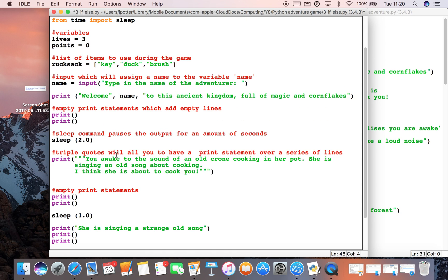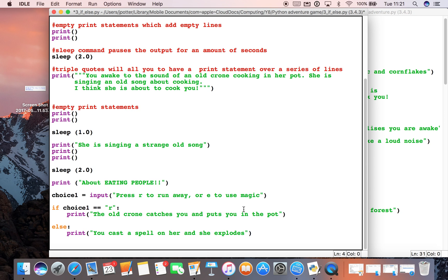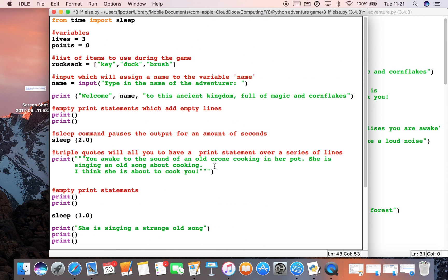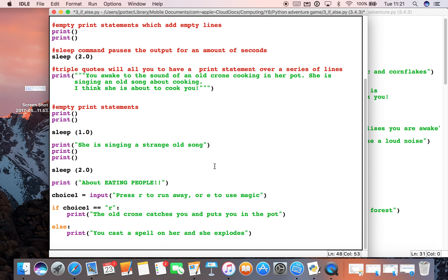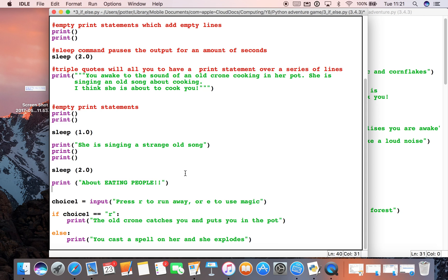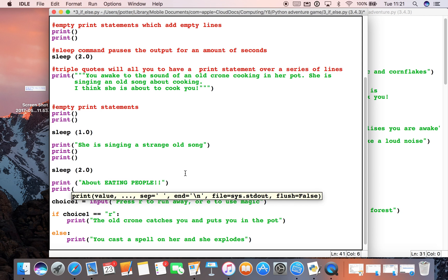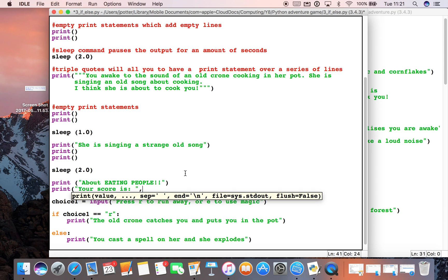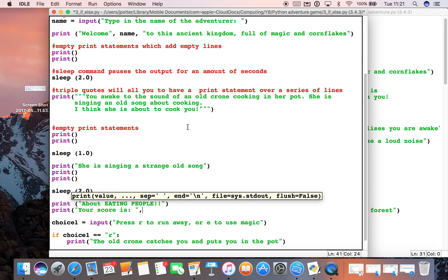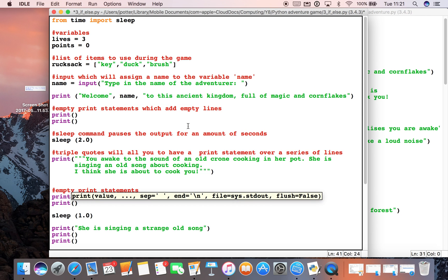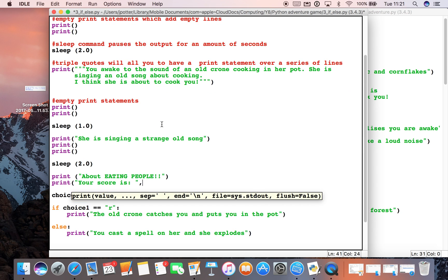Next step here is we can do things with our variables that we put up here. We set lives and points. Now let's say we get the right decision - we cast a spell on her and she explodes. What we want to do is add some points to our point tally. If we just start here, we could print what our score is currently. So I could do a little string here: your score is, colon space, close bracket.